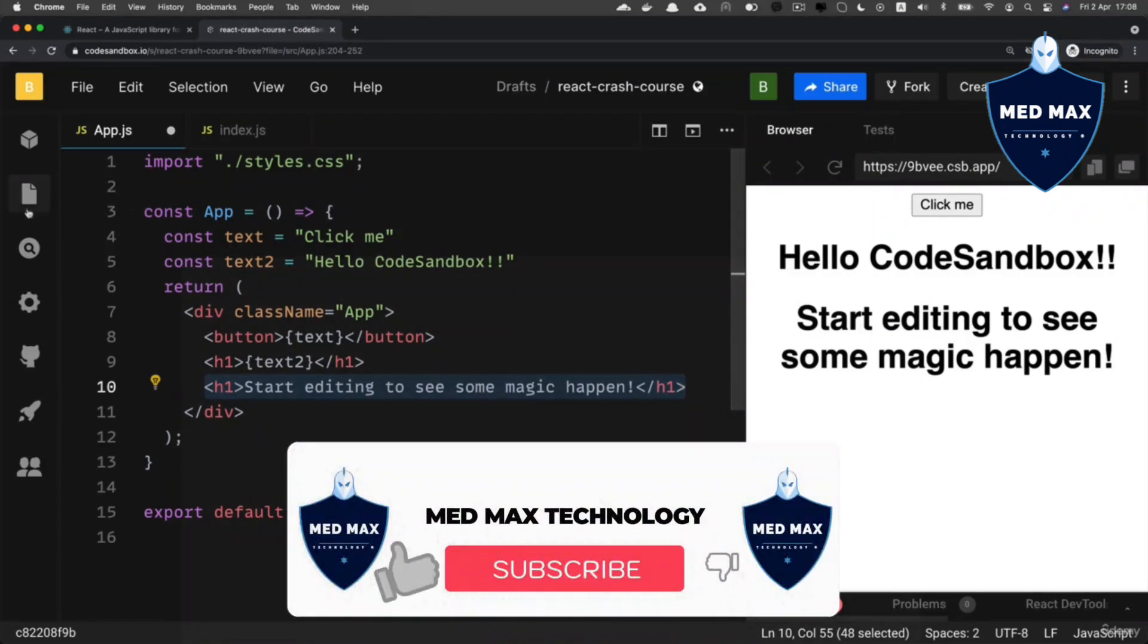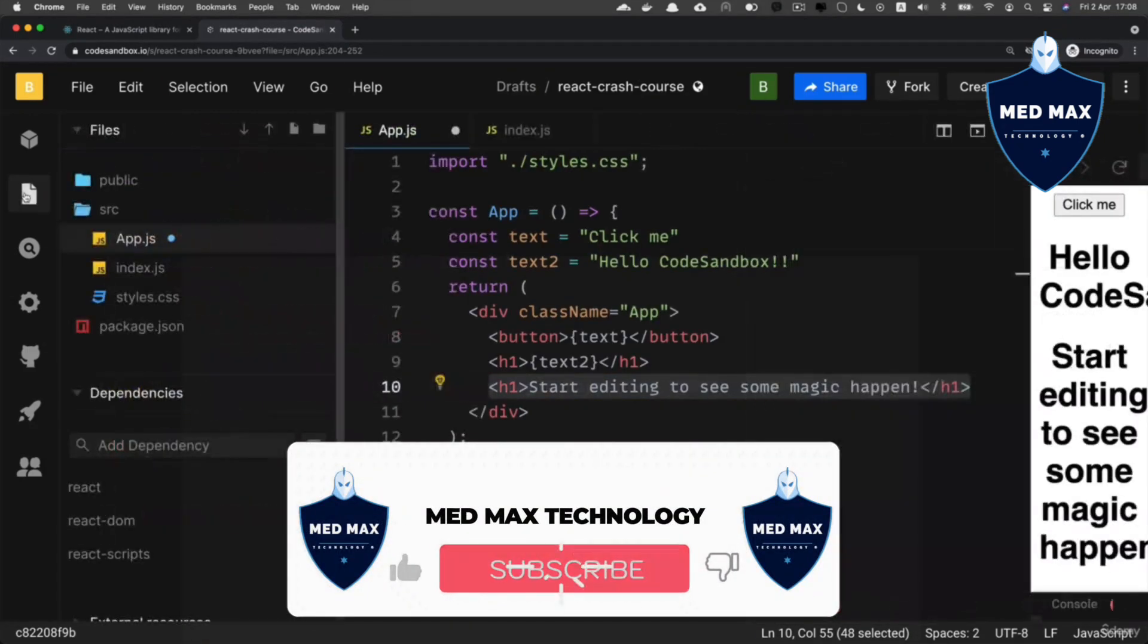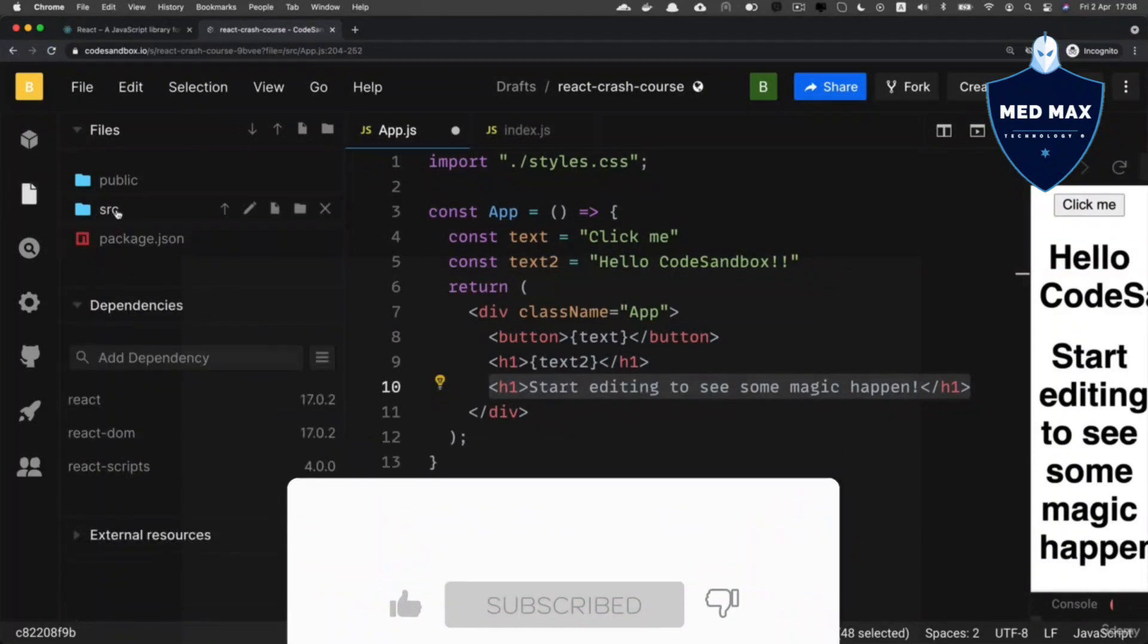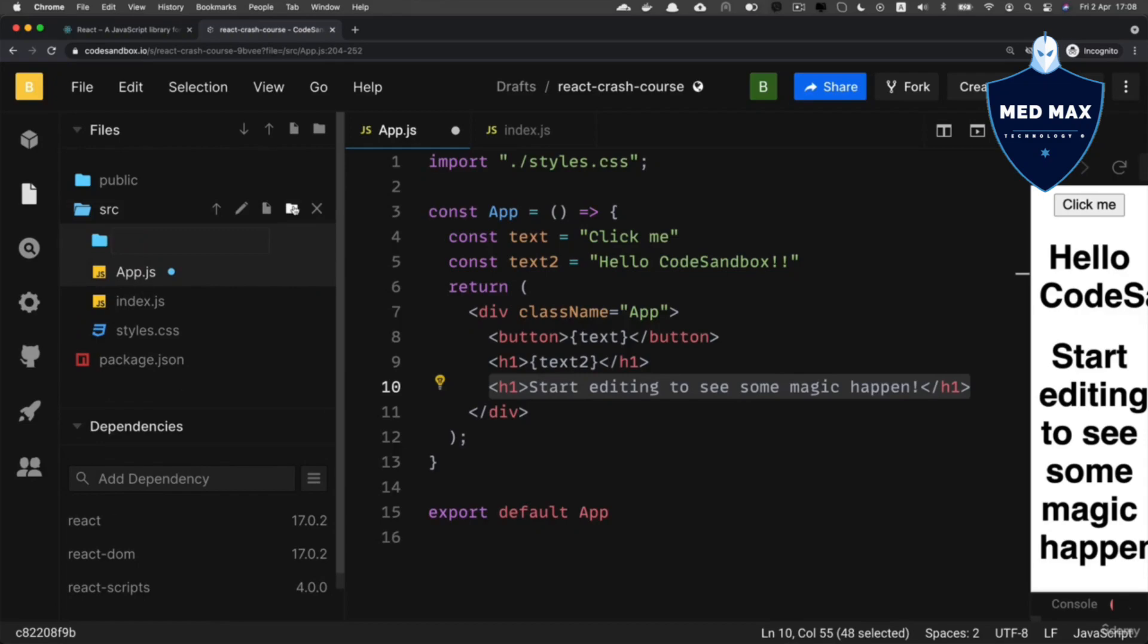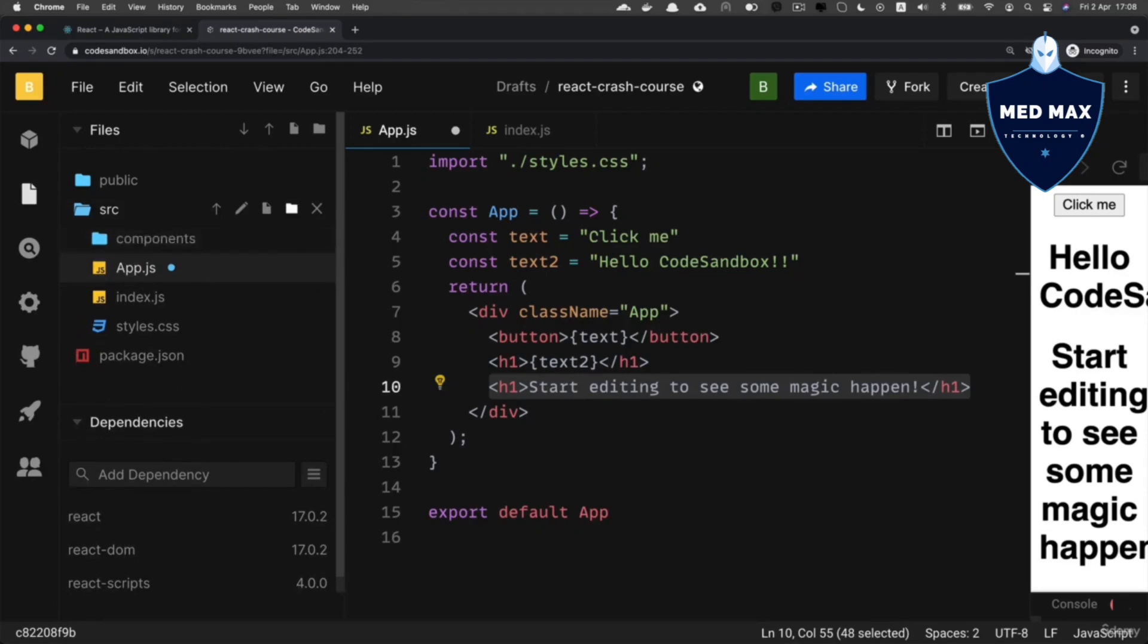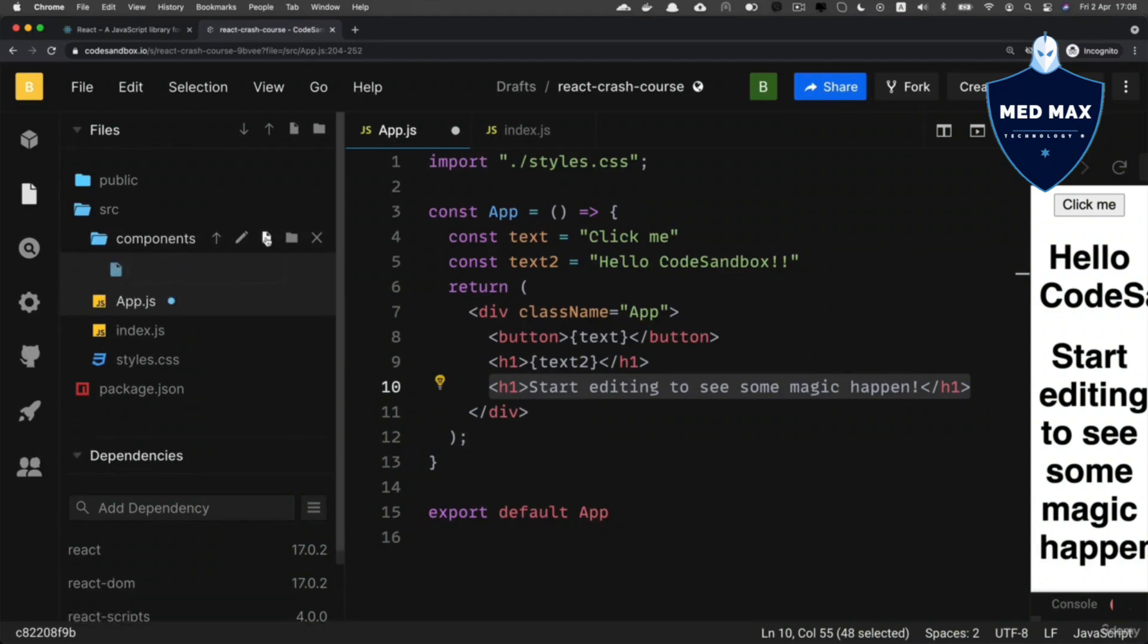Let's open up the explorer here, and in the src folder, create a new folder by clicking on this icon. Let's give it the name 'components' like this. Inside of this components folder, let's create a new file and call it LargeText.